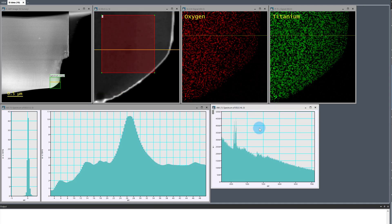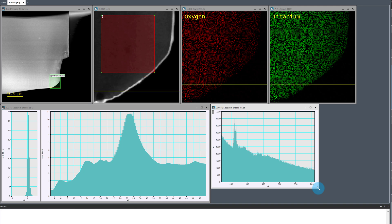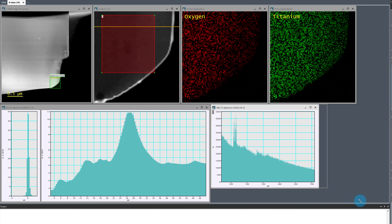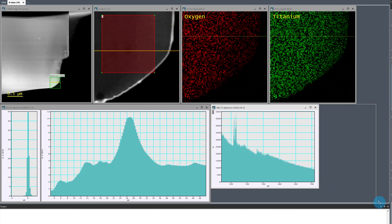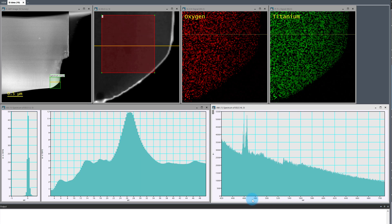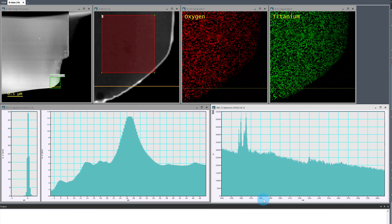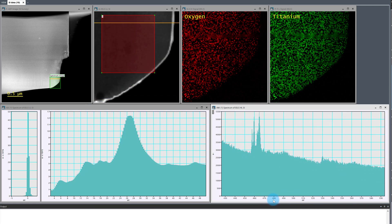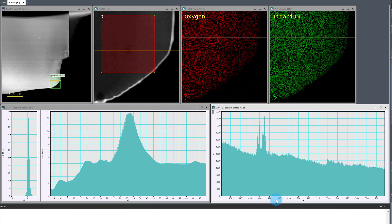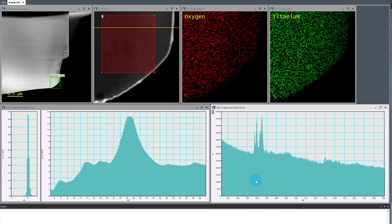We can see really good signal to noise ratio in the low loss and the titanium L23 edge after around 10 spectrum image passes. I'm easily resolving the multiplet peaks on the titanium white lines with this energy resolution.